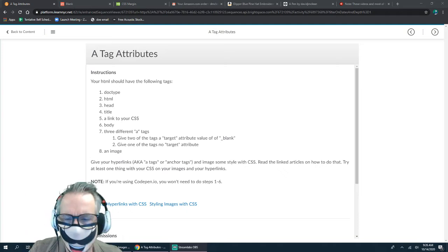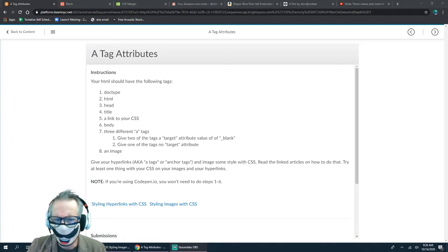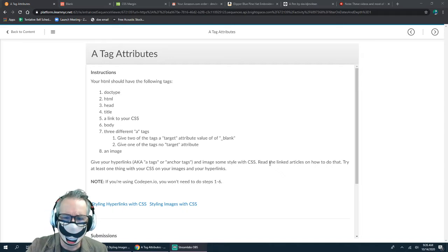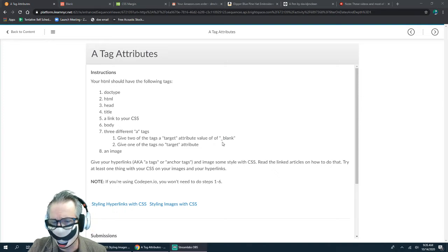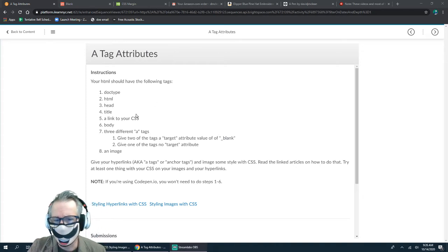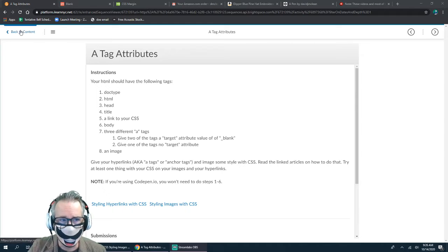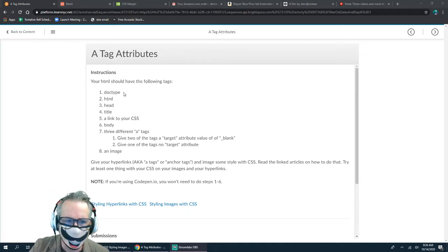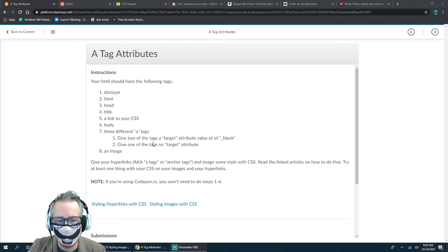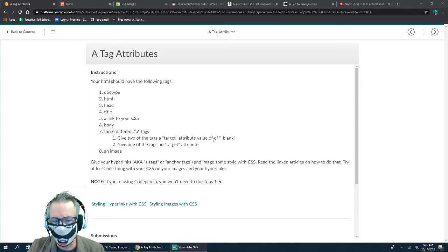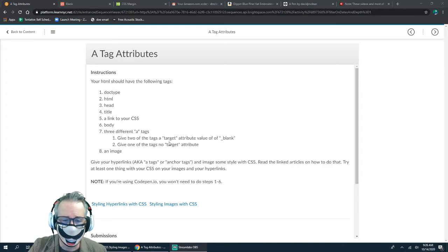Hey everyone, today we're going to do a new assignment — pretty simple. I want to look at how to work with anchor tags, hyperlinks, and a little bit more with images. I also want to show you some cool stuff you can do with CSS. So in the assignment, you should have a doctype, HTML tags, head, title, CSS, body, three different anchor tags — give two of them a target attribute value of blank and one with no target attribute — and at least one image.